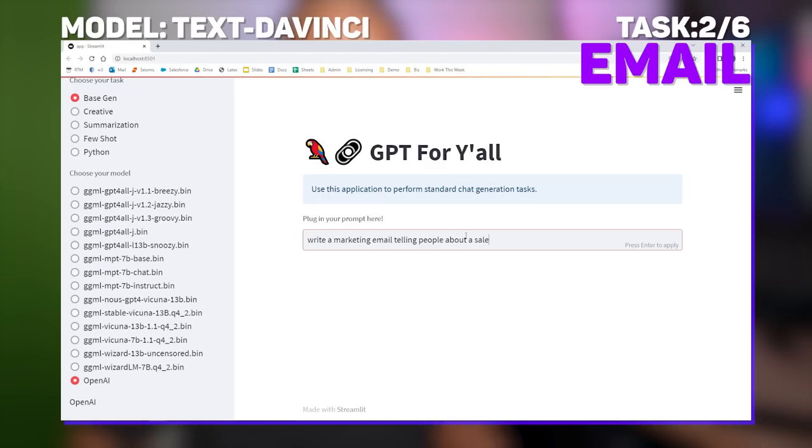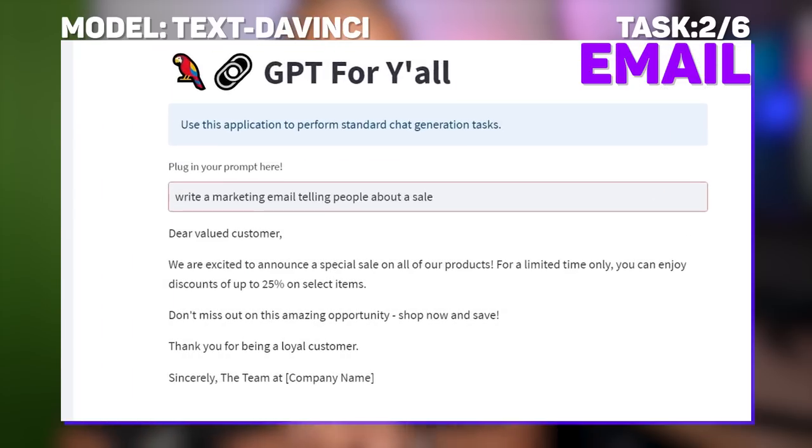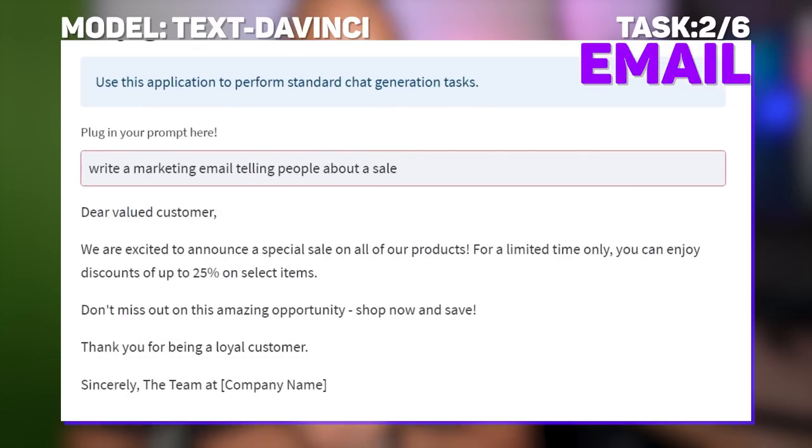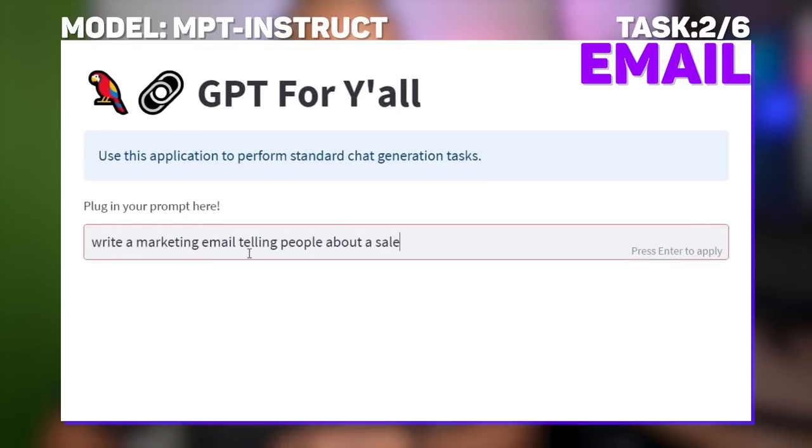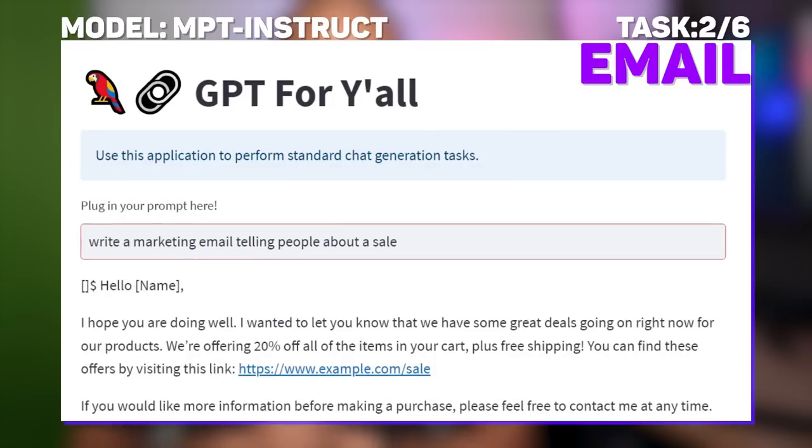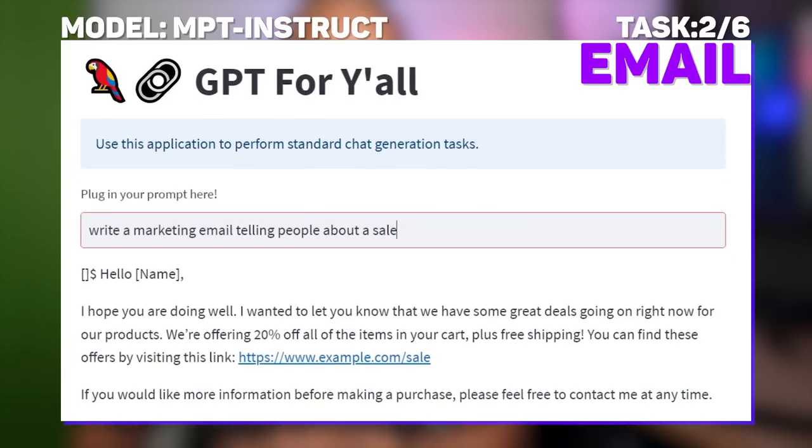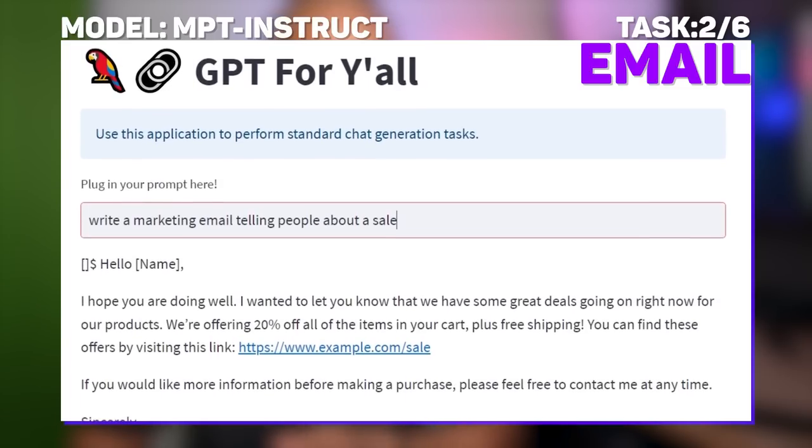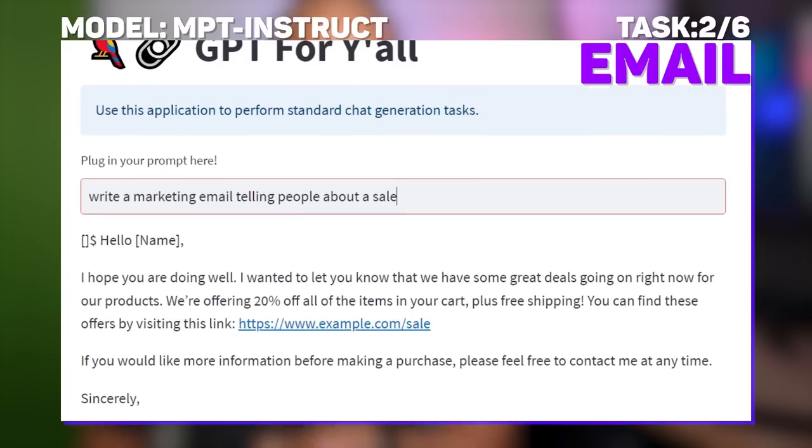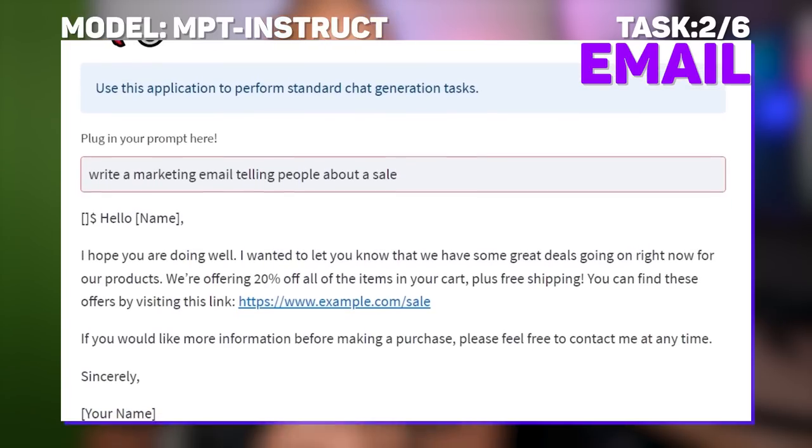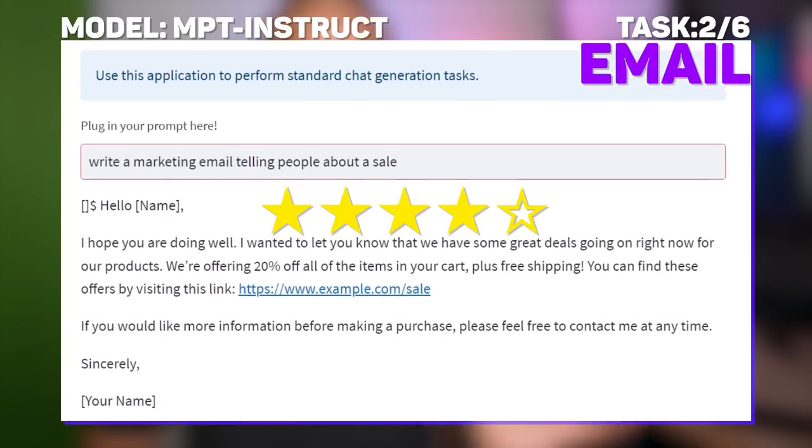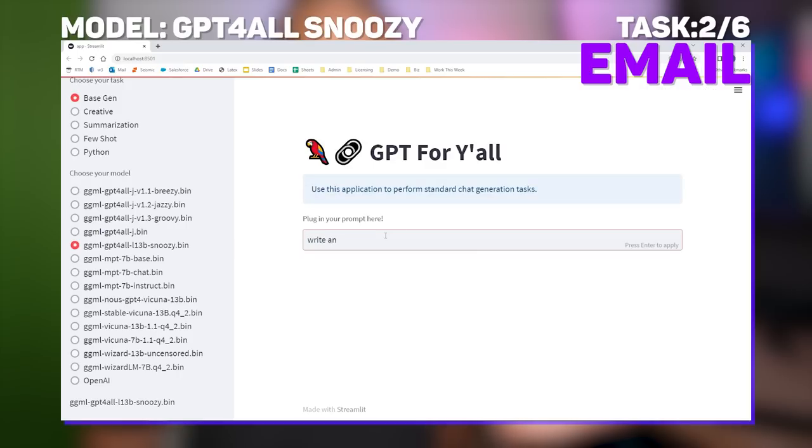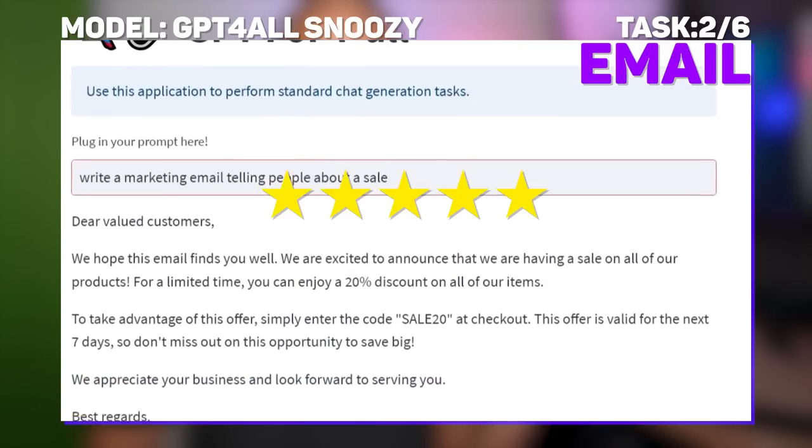What if we wanted to write an email telling our customers about a sale though? OpenAI's Text DaVinci breezed through it pretty quickly, even mentioning a 25% discount. MPT did pretty well here as well, creating a practical and well-structured template with placeholders for the customer's name, your name, and company name. There was a weird set of brackets and a dollar sign that it generated at the start of every response. If you use this model in isolation, this would be pretty easy to strip out with some string slicing. Snoozy did even better at this and even offered up a discount code to our customers.